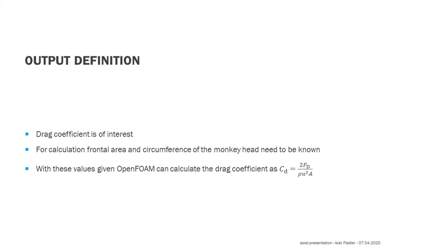The property of interest is the drag coefficient. For the calculation, the frontal area and the circumference of the monkey head need to be known. With these values given, OpenFOAM can calculate the coefficient.